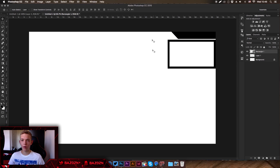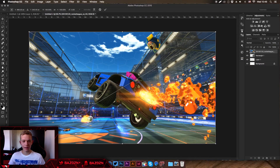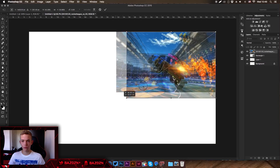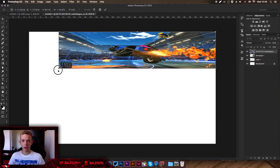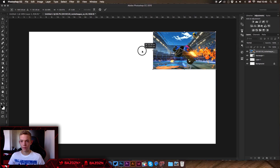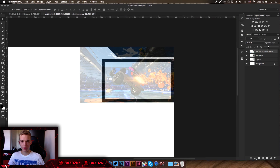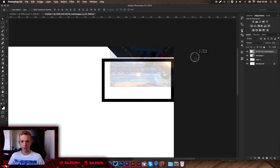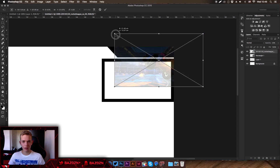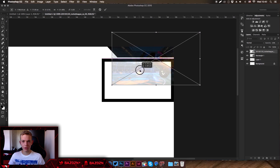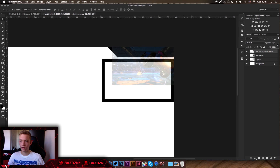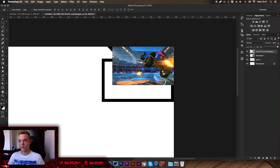Now we have our stream overlay basis. Drag in the background picture and resize it — hold Shift to keep it proportionate. Lower the opacity so you can match it up to where you want things to pop out. Make it a bit smaller so it doesn't take up too much of the webcam area. Press the tick to confirm, then bring the opacity back up to 100.